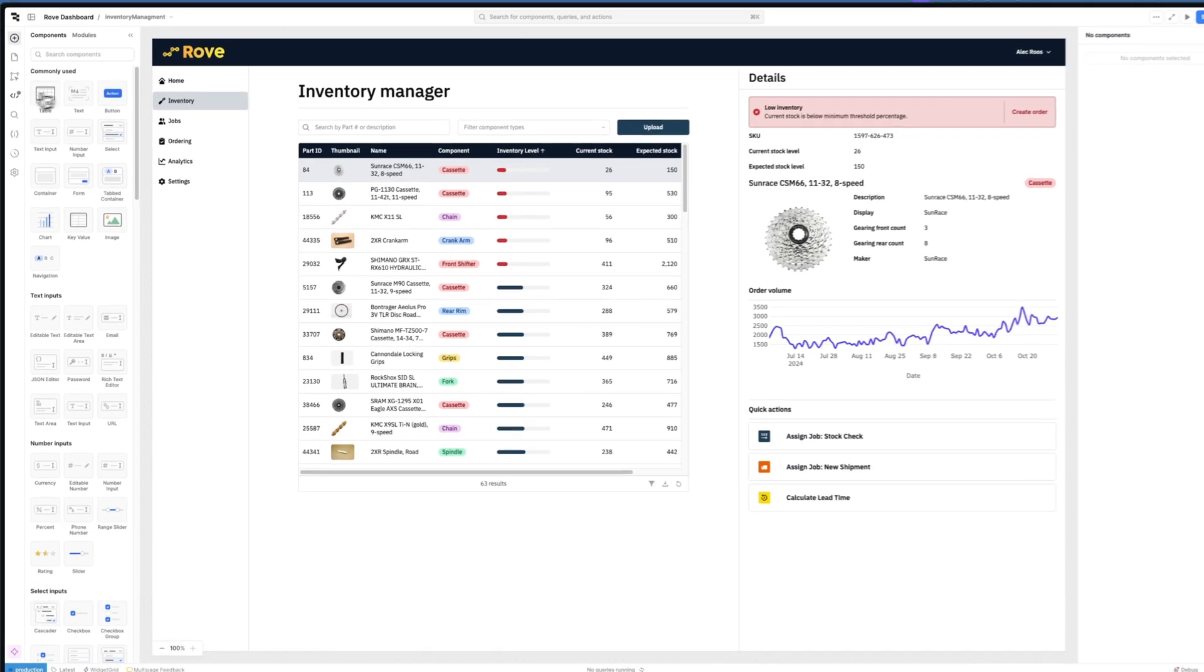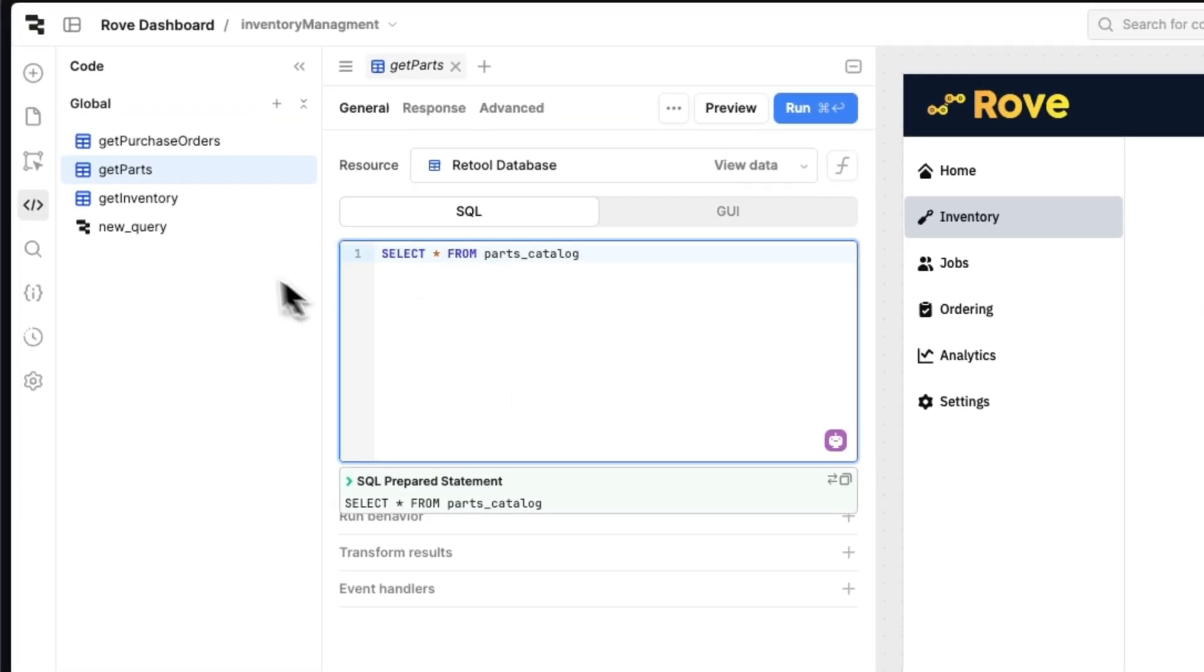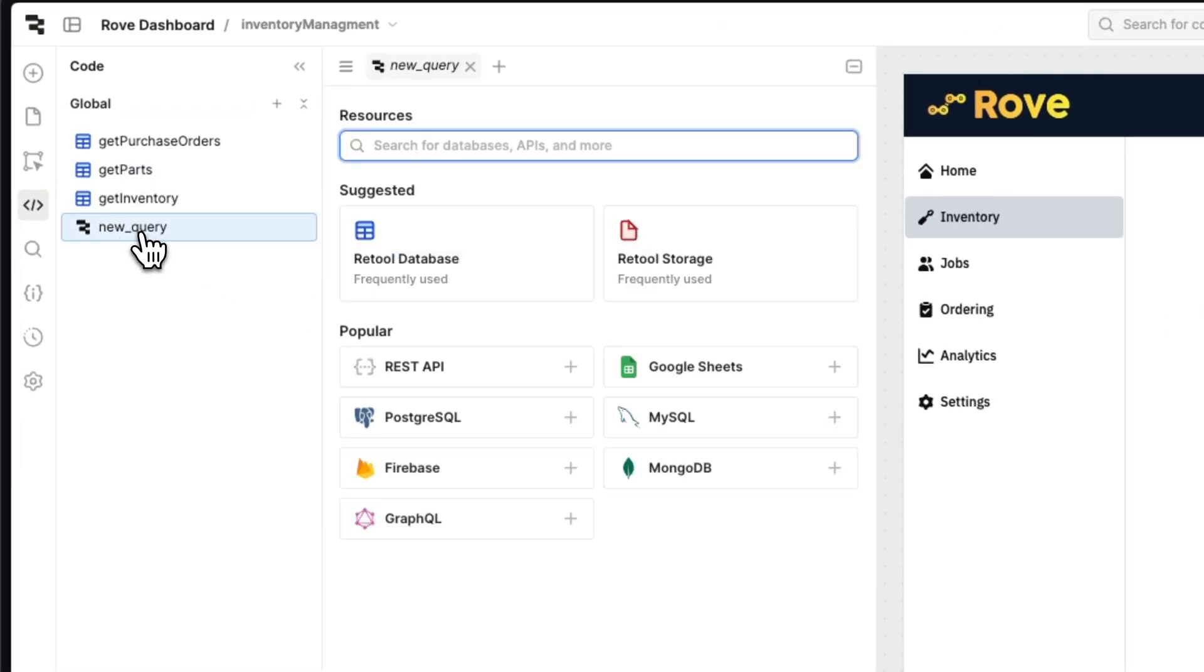To extend your existing system of record and tailor them to your workflows, connect data using Retool's dozens of built-in connectors: databases, third-party services, ERPs, anything with a REST or GraphQL API.